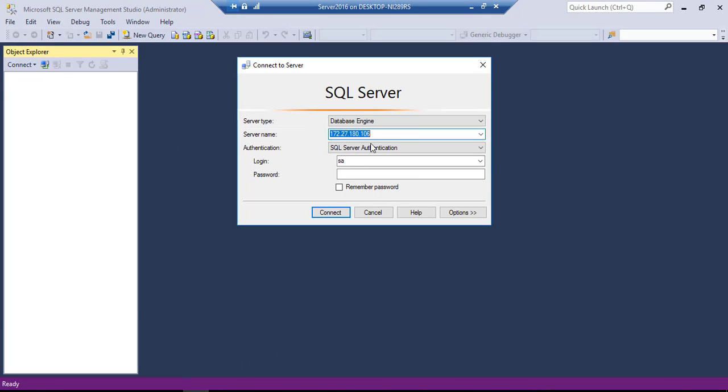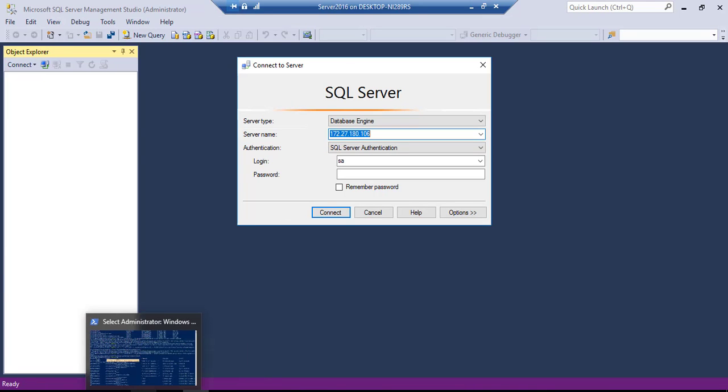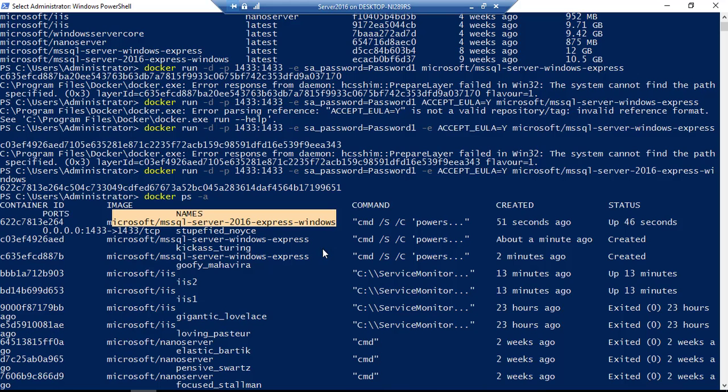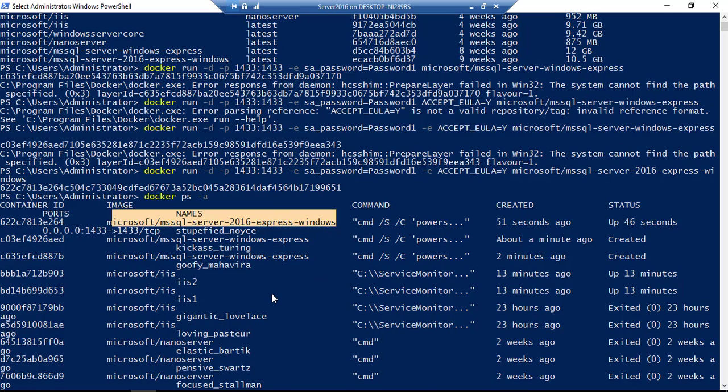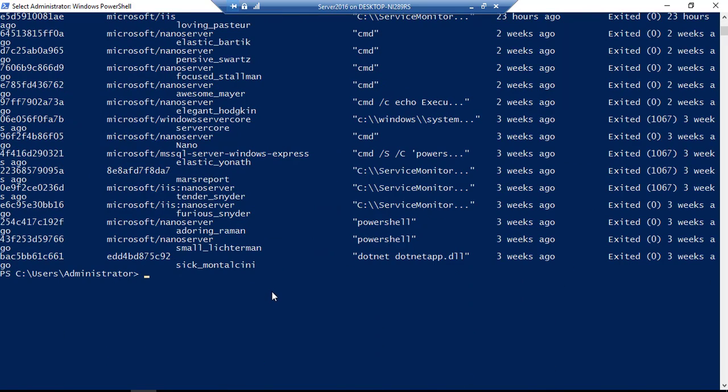So I'm going to connect to that actually. So as you can see, for connecting to that particular container, you need to identify the name of that particular SQL server. Either you need to give the name or you need to give the IP address. Basically, we did not give any name yet.